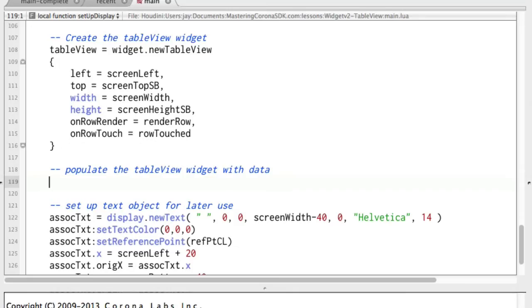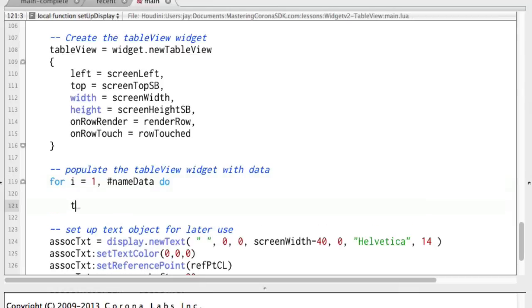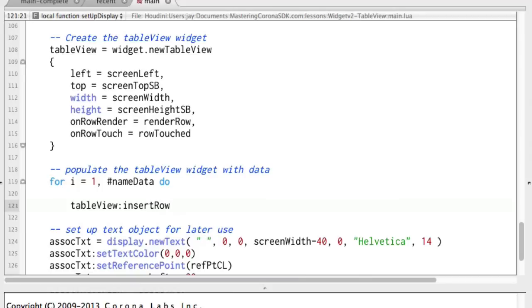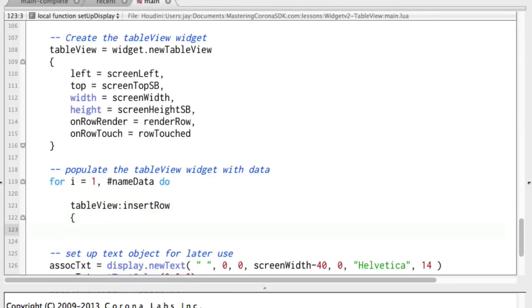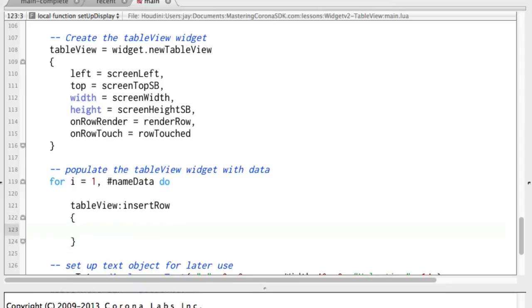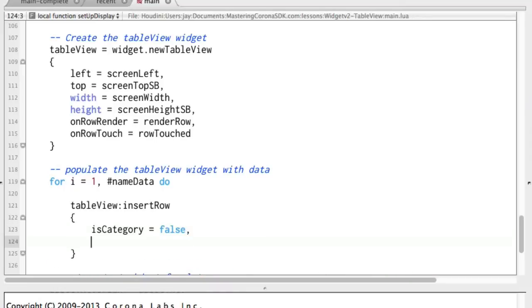To populate the table view widget, we're going to loop over that name data table that we had up at the beginning. So now we'll use table view colon insert row. And this is another one of those things where it takes a table for all the parameters. First one is category equals false. It's just a plain data row, not a category row. Category row is like the little title rows.